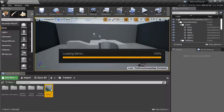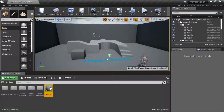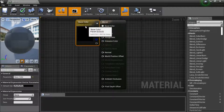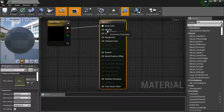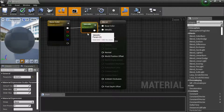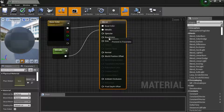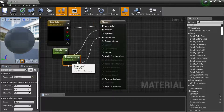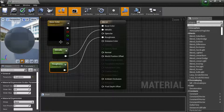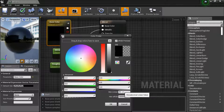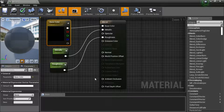Double-click on the Mirror material. Right-click the base color and promote it to a parameter. Right-click metallic and promote it to a parameter. Right-click roughness and promote it to a parameter. Double-click on the color and enter FFFFFFFF — that's the white color.